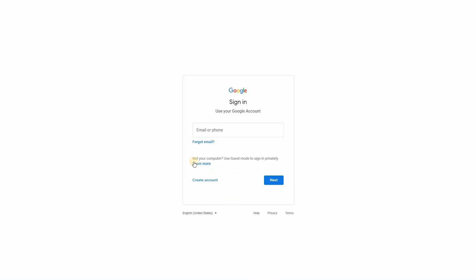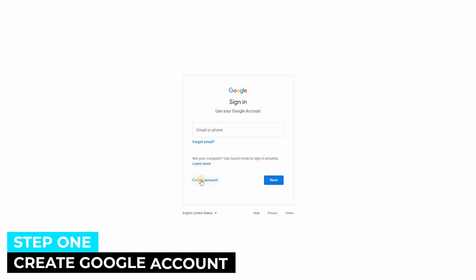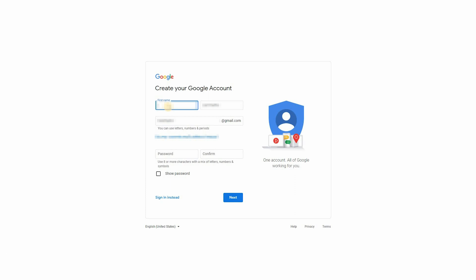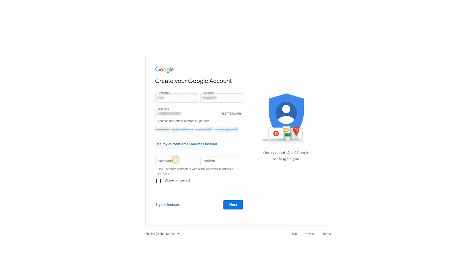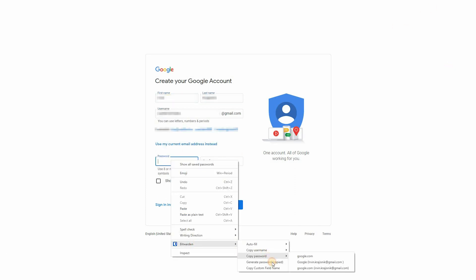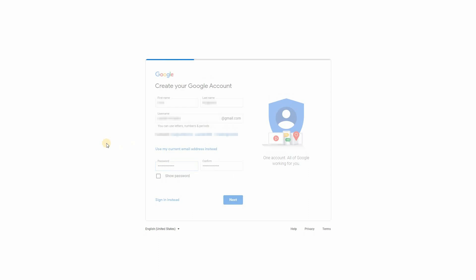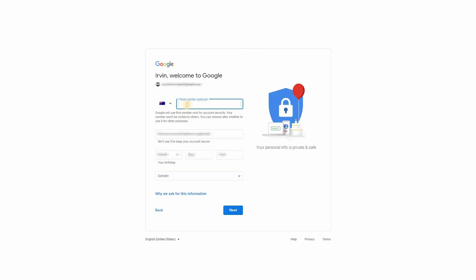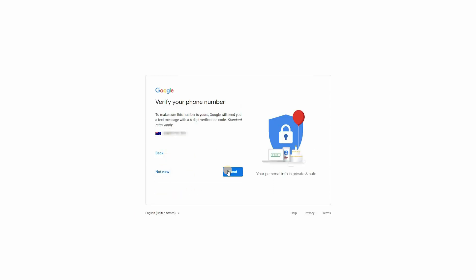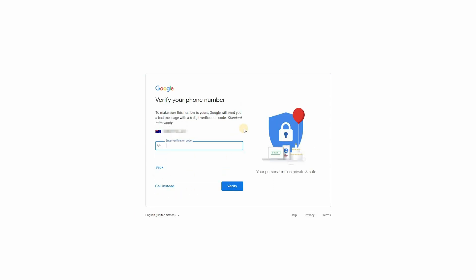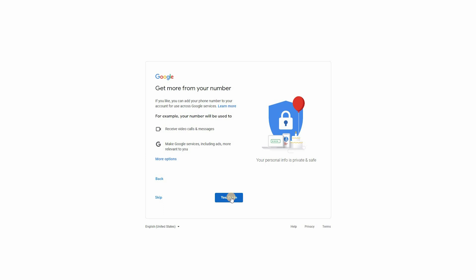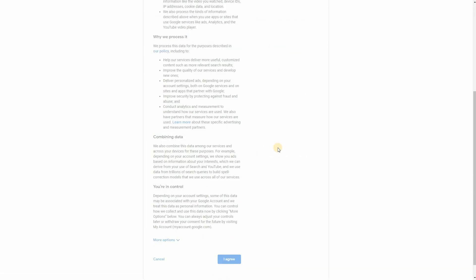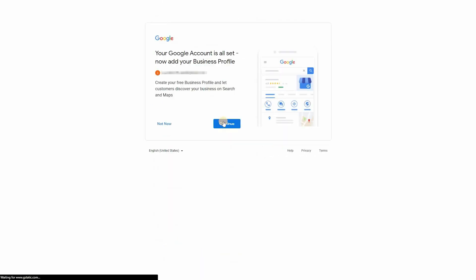First up, we need to create a Google account. So click on create account to manage my business. These next following steps are very easy and self-explanatory. Just enter in your personal details, and verify your phone number. Opt out of any marketing materials and agree to the terms. And then just press not now for this business profile page creation.